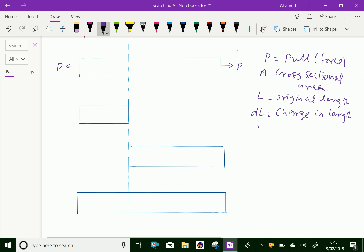Sigma is the stress induced in the body. Stress induced in the body equals strain, and that is called tensile strain. Consider the figure showing a bar subjected to a tensile force P at its ends.